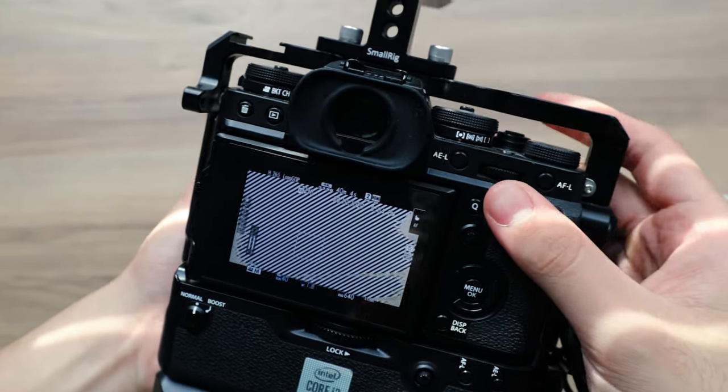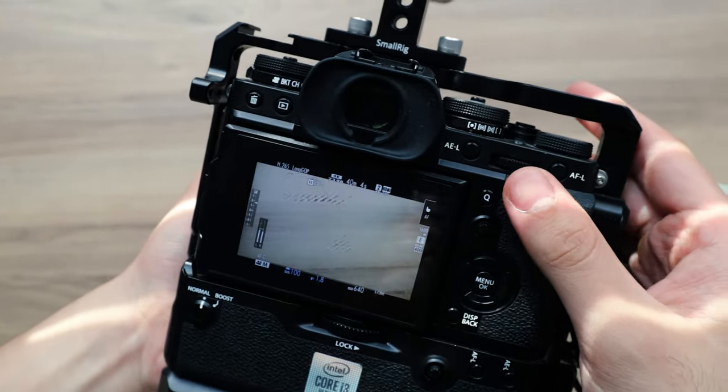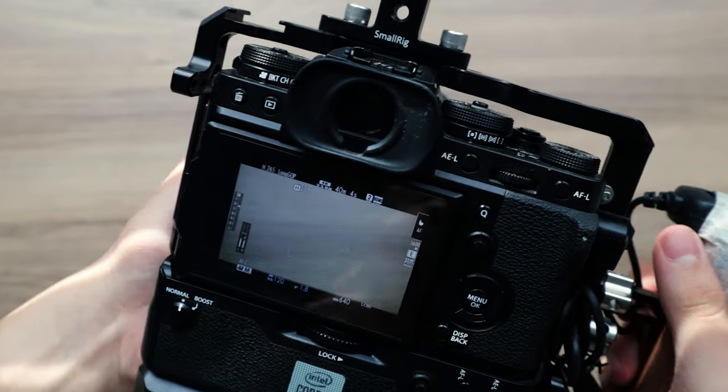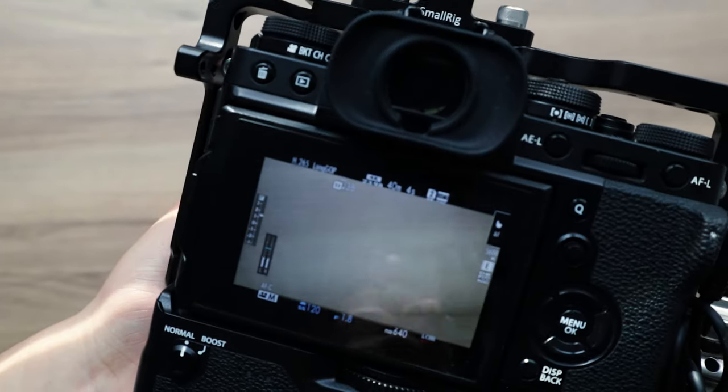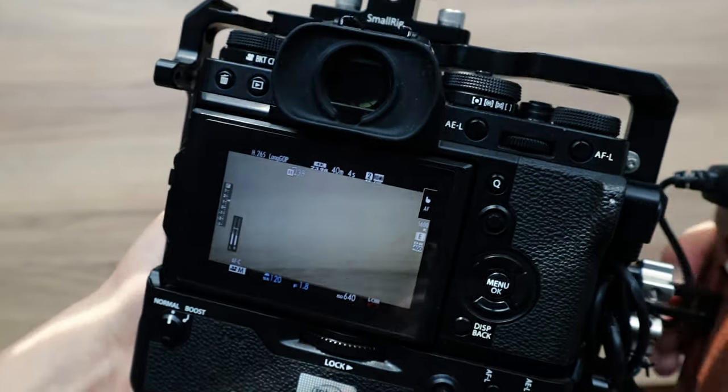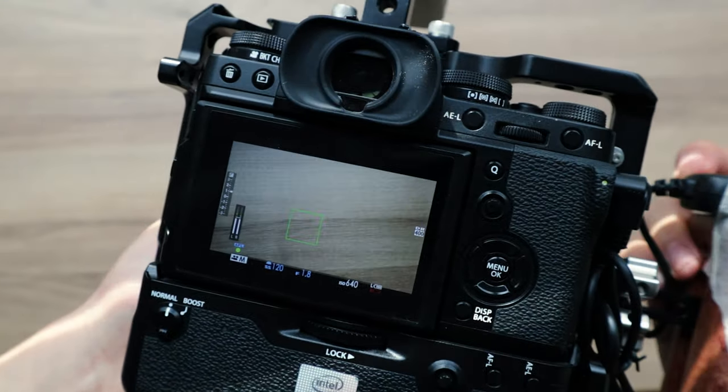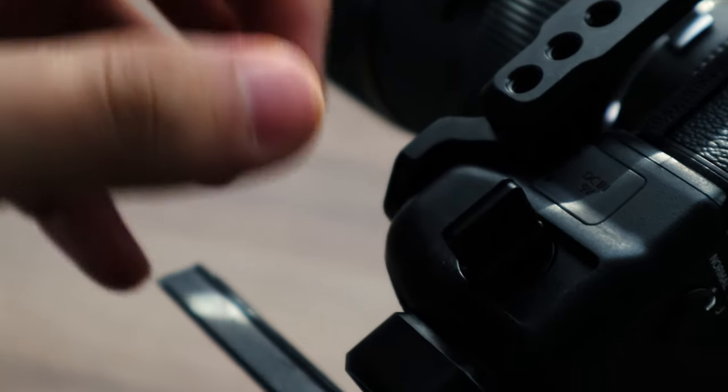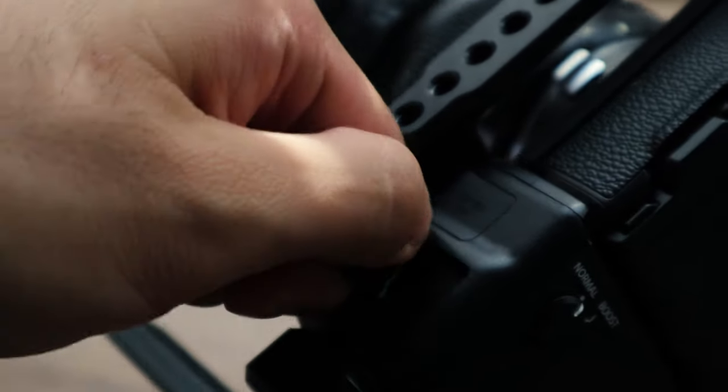For one, it uses cheap SD card media, doesn't use CFast cards that are crazy expensive. With a lens adapter, it can actually get pretty good autofocus even with EF lenses. I'll talk more about that adapter in a bit. It's got a pretty nice screen, got a nice viewfinder. The ergonomics are excellent, and it's a very good stills camera as well as a video camera.